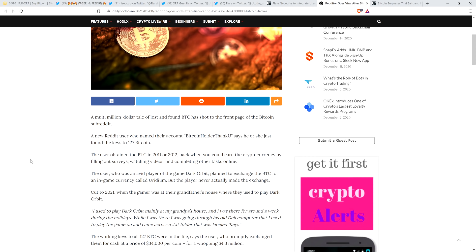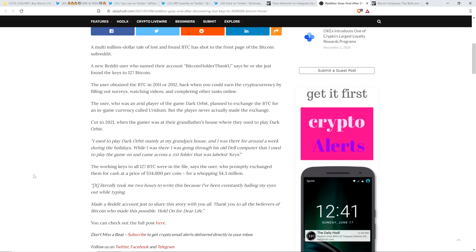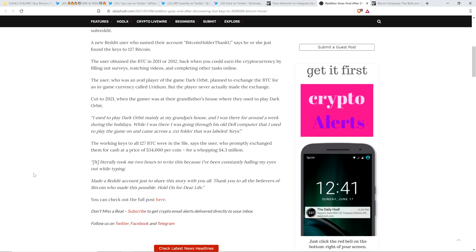Cut to 2021, when the gamer was at their grandfather's house, where they used to play Dark Orbit. And here's a quote: I used to play Dark Orbit mainly at my grandpa's house, and I was there for around a week during the holidays.